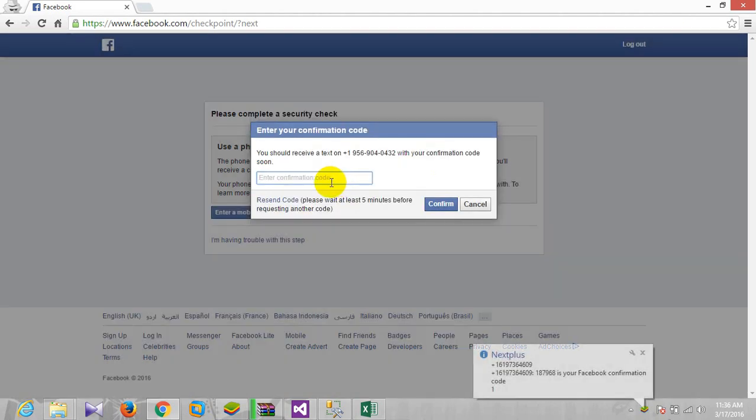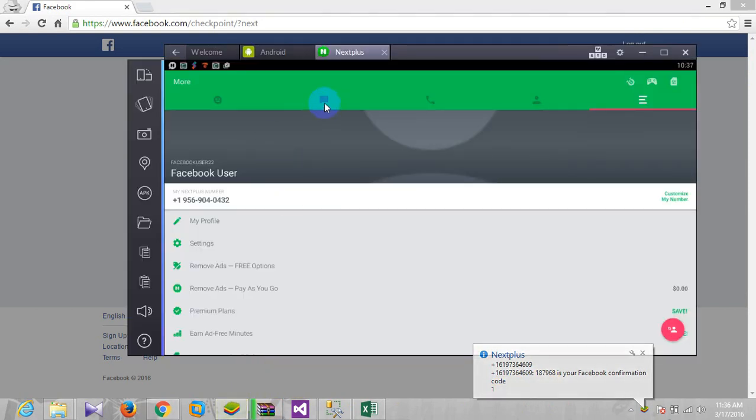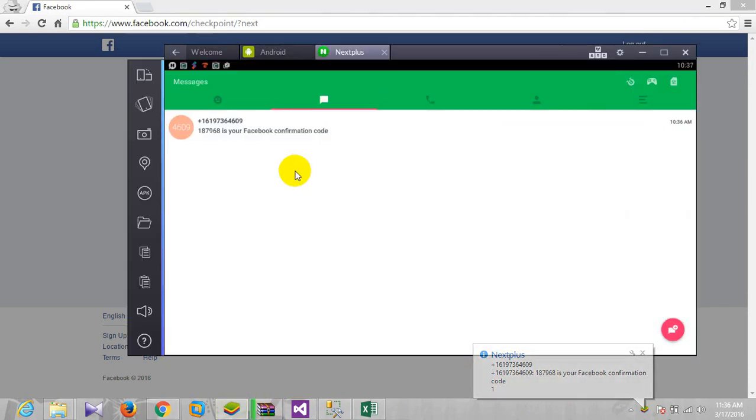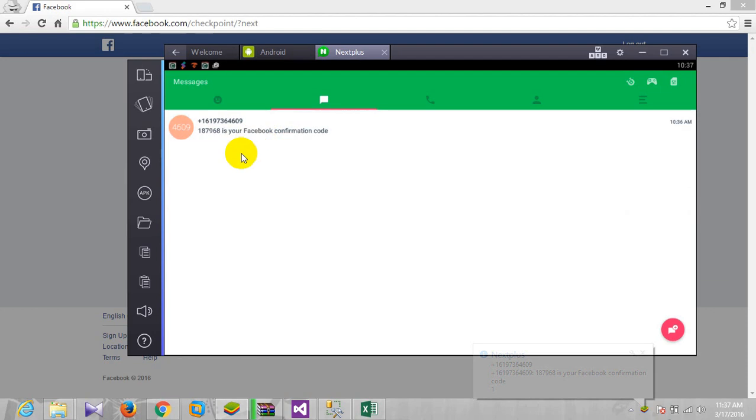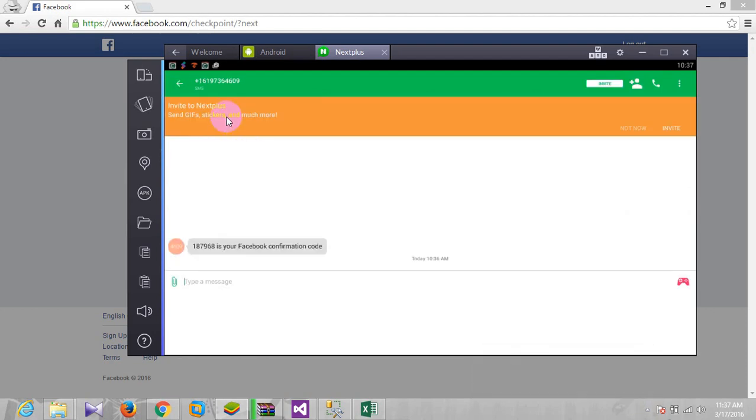We got the confirmation code. Here, the messages. Here we go, this is the verification code.